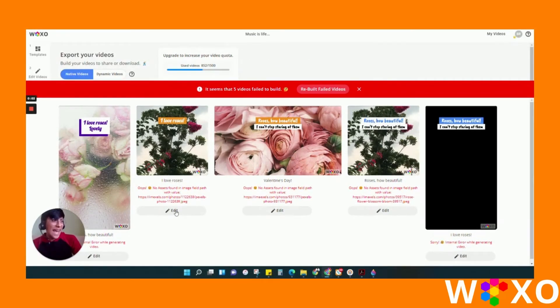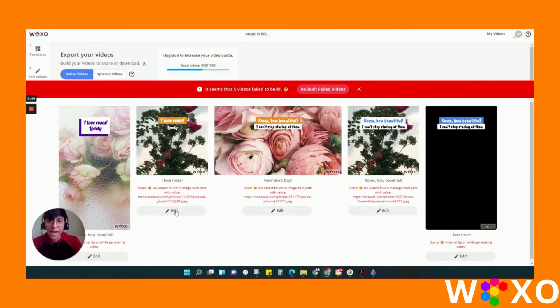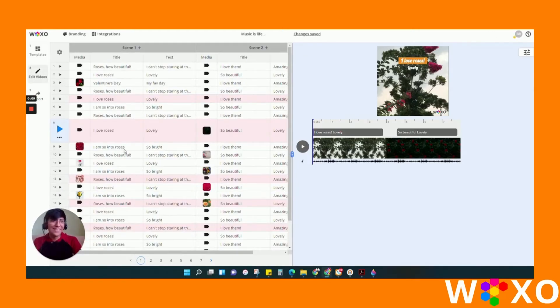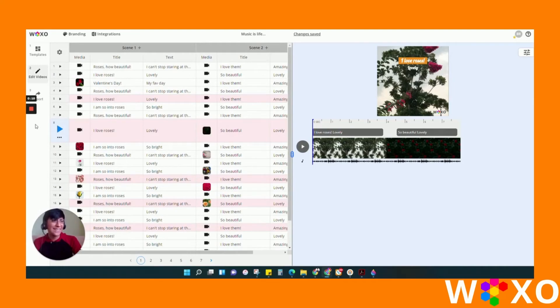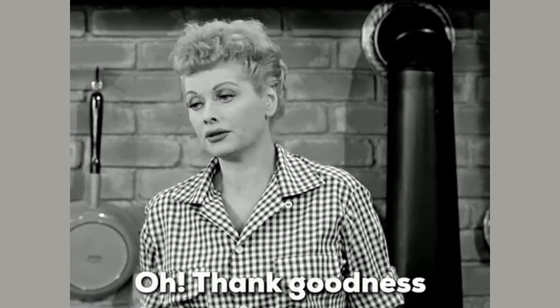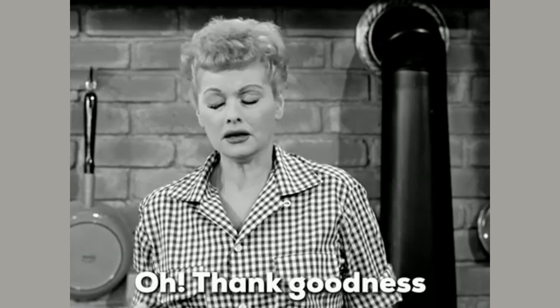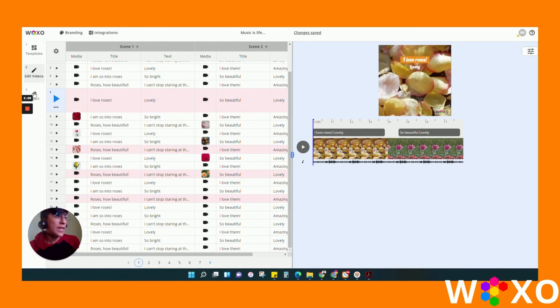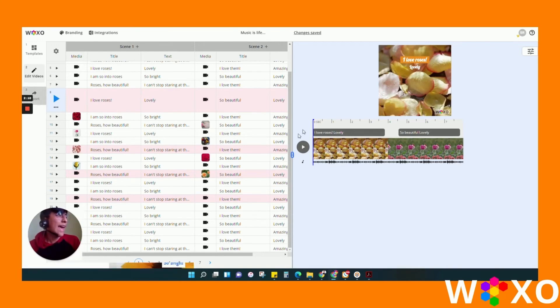If you click here on edit, it will take you back to the editor and it will highlight that video that had an error. Once you fix the error, go to export again and it will give you the option to rebuild those failed videos.